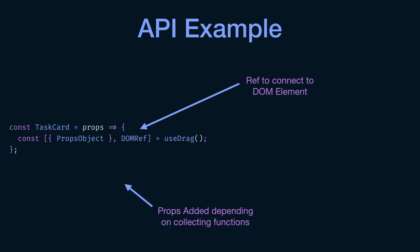So this is the ref that you will actually attach to whatever DOM element you want to make it draggable. And the second thing is the props object. So this is the props that gets added to your component based on your collecting functions. So that doesn't make any sense yet, just hold on, it will all make sense right now. But generally speaking, you need to know that there are two elements coming back from the useDrag hook. One is the props, an object that has the props that will be added to your component based on your collecting functions. And second is the ref, you use that ref to attach to whatever DOM element in your component that you want to make it draggable.